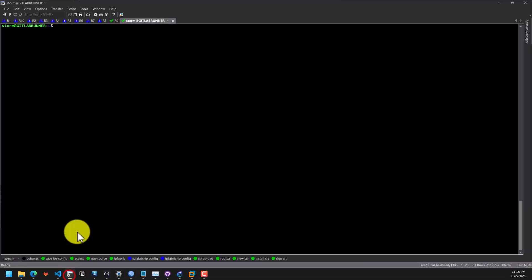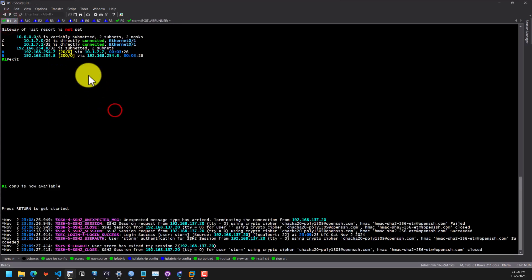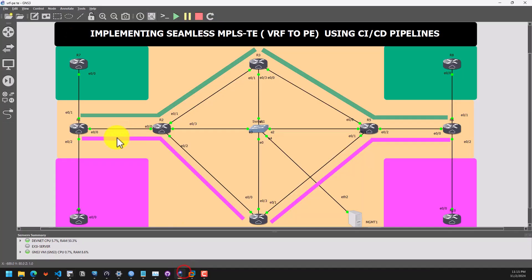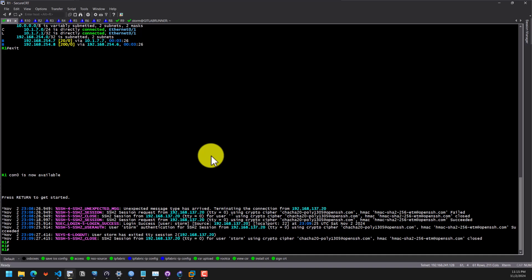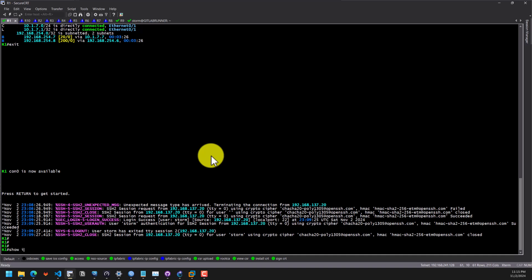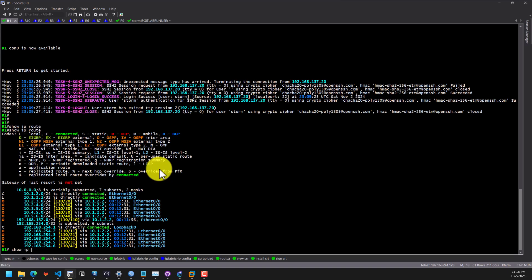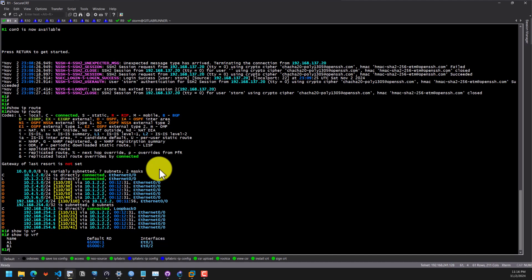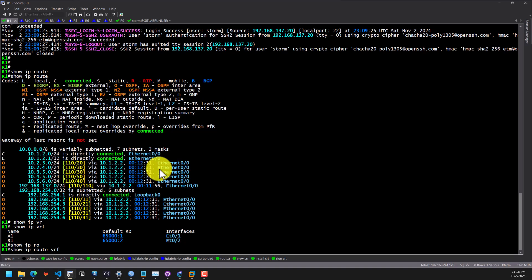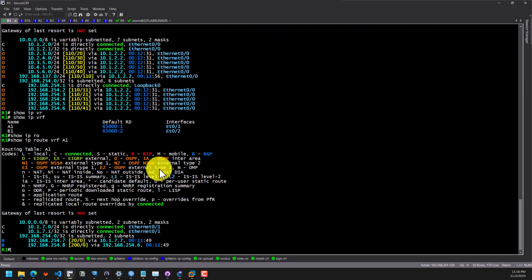I'll bring up my terminal and go to R1, which is going to be the head-end tunnel for this particular region. Let's go back to R1 and see the routes we are receiving — show IP route. R1 is the head-end tunnel, so what we need to do is show IP VRF to see the VRFs on the P-router. Then we can type show IP route VRF A1. These are the routes that we are receiving for VRF A1.